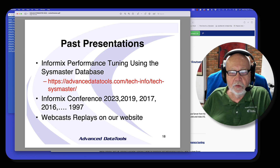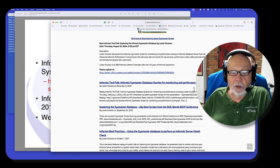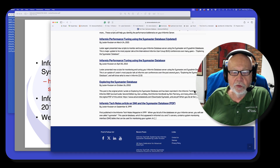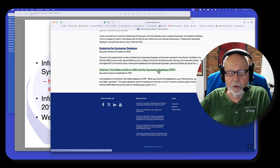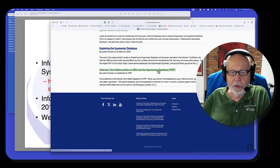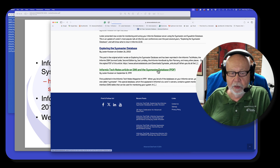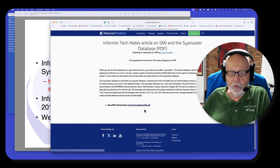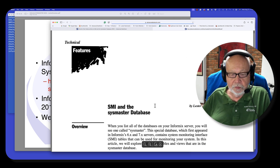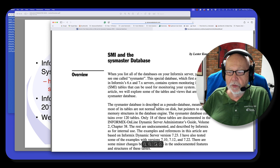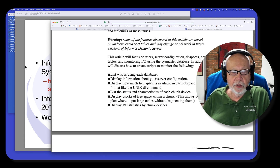On my website I also have all the past presentations of the SysMaster database. Going back — I think the first one I did was actually in 1997. In 1999, I wrote a series of articles for Informix Tech Info on the SysMaster database. Anybody remember that?